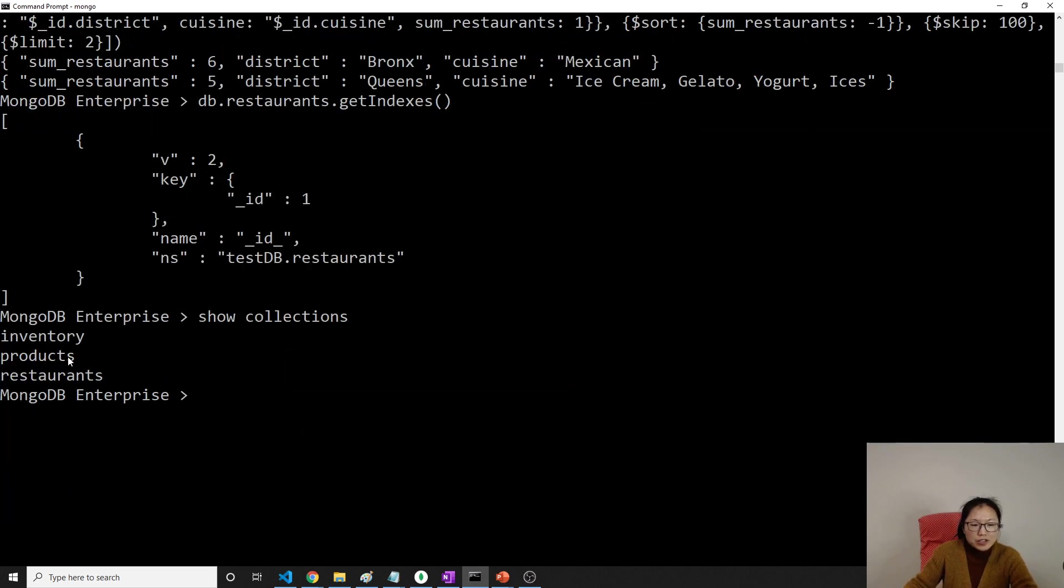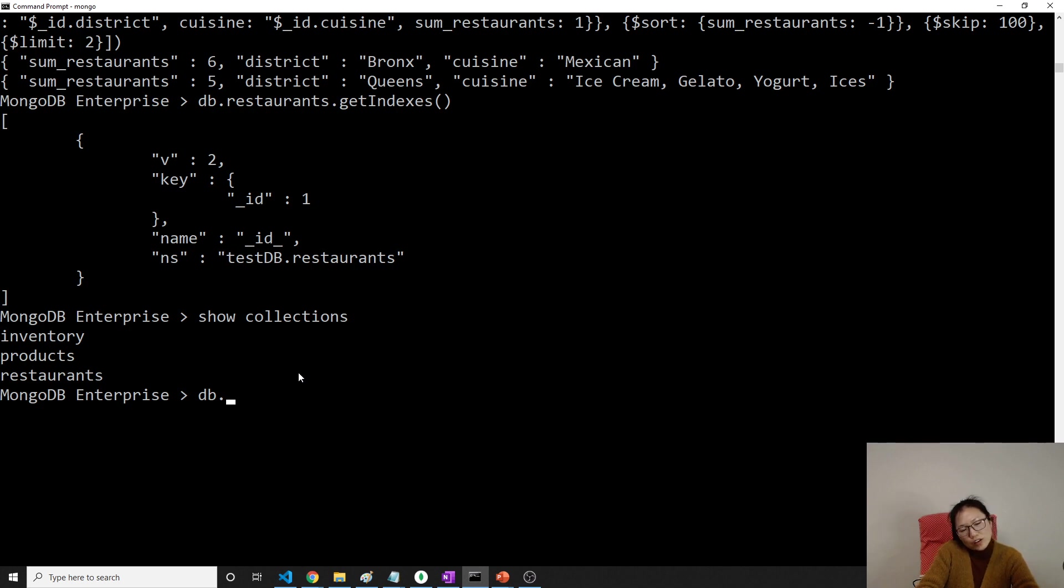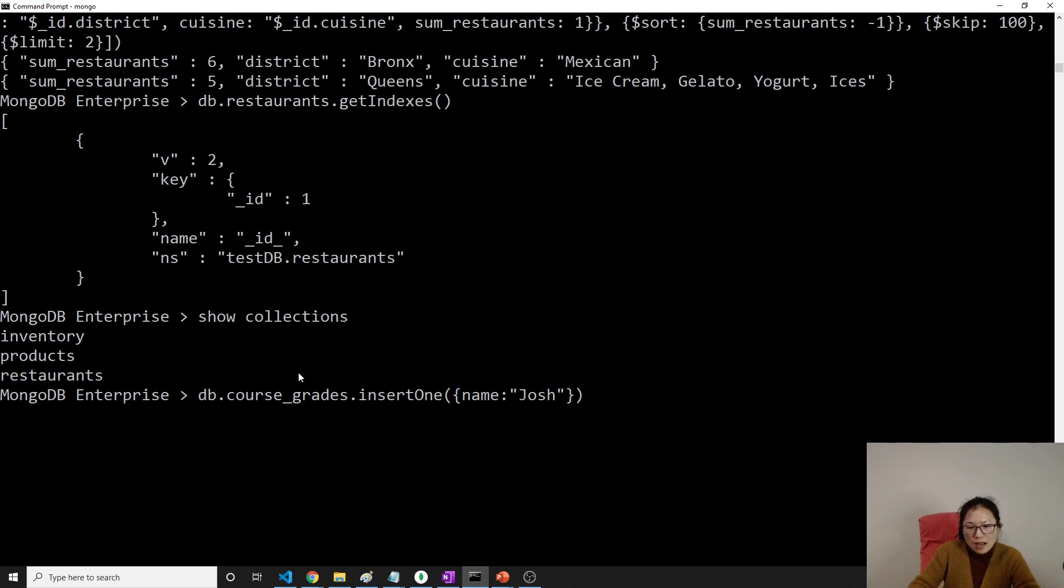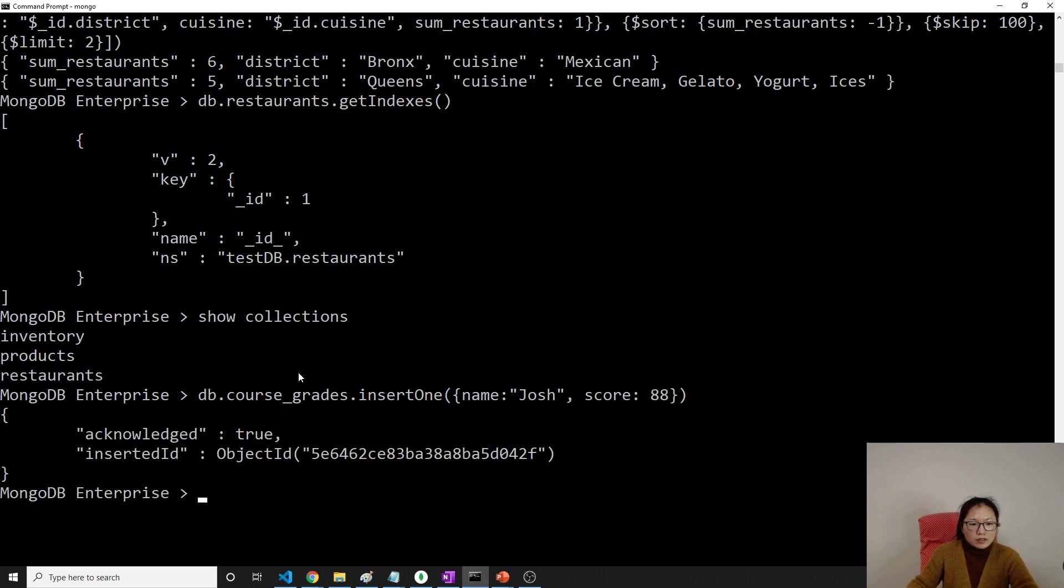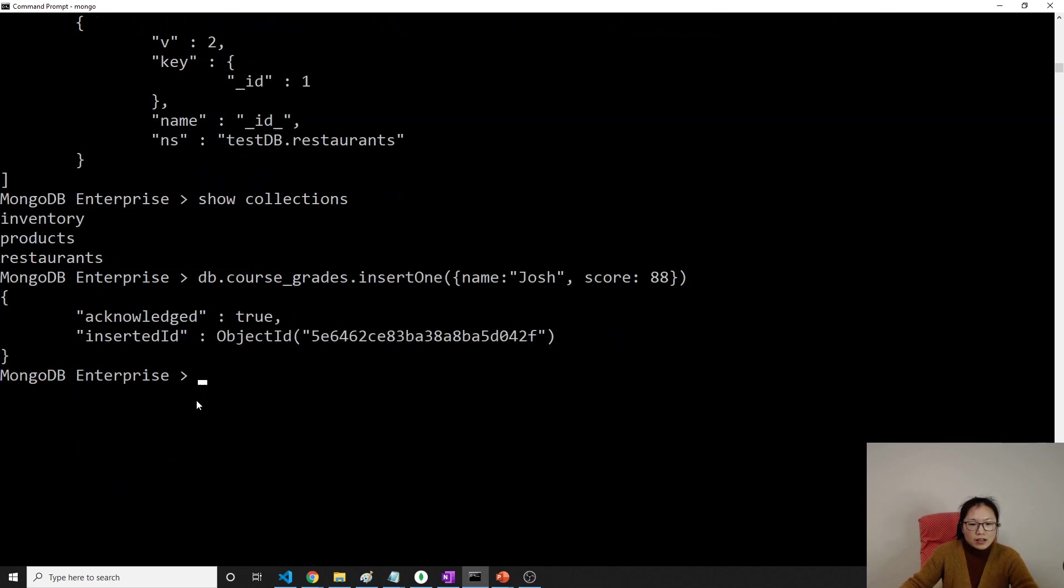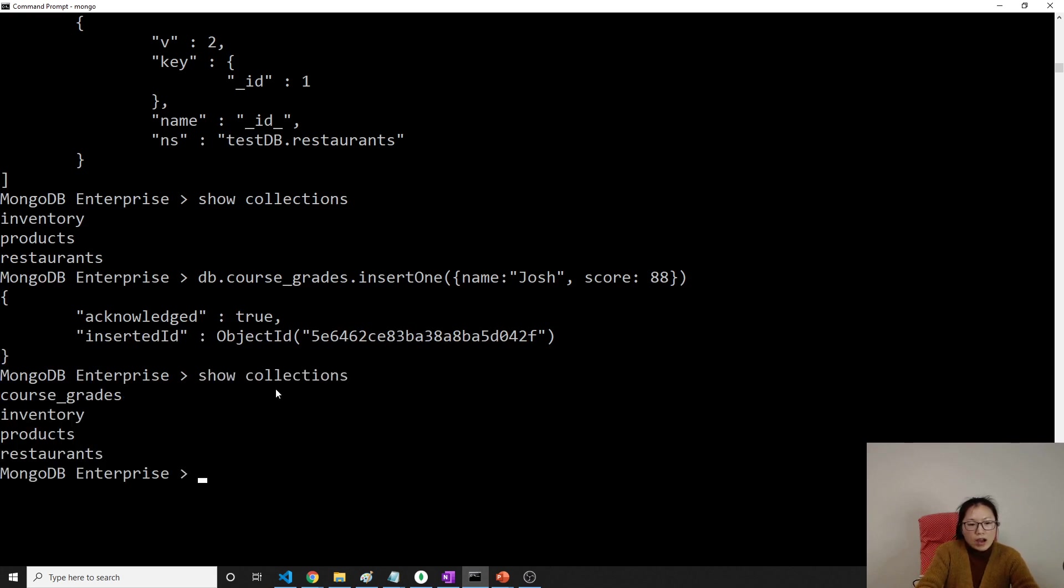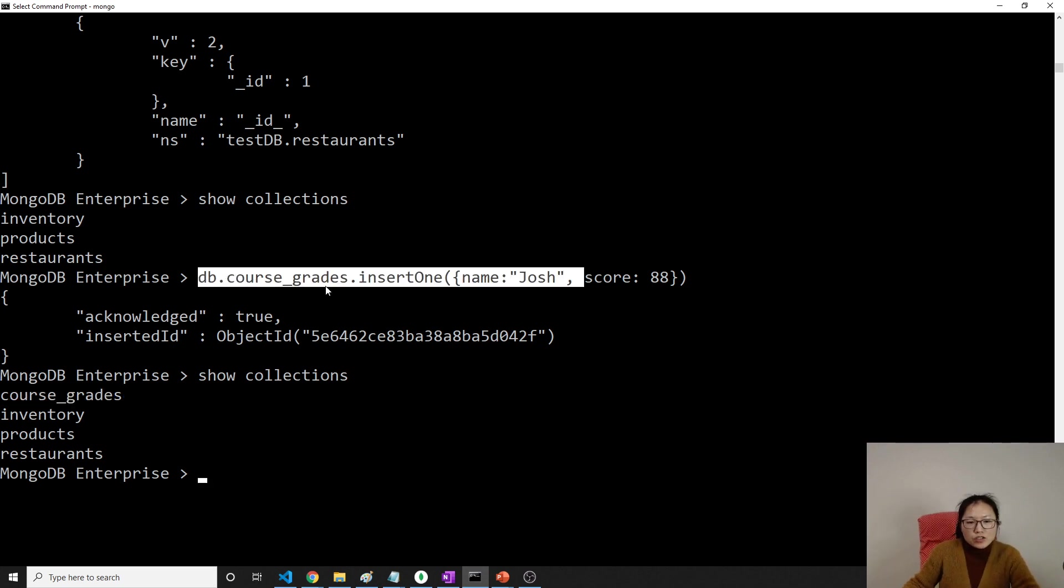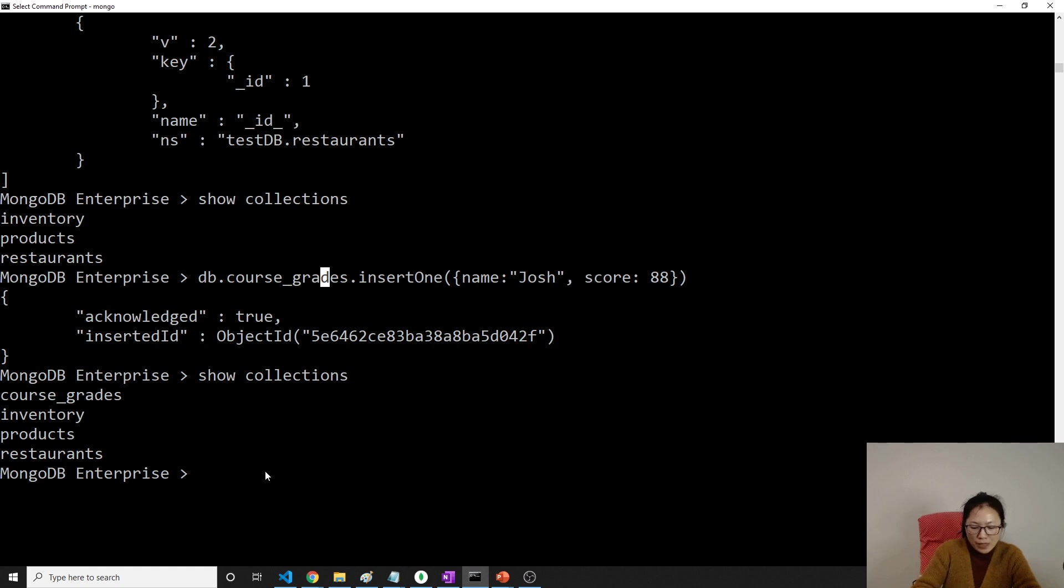Currently, this is my collections here. Suppose I'm using db.course_grades. Grades. Then dot insertOne. I will insert one, which the name is Josh, and his score is 1988. And then when I show collections, it will have course and grades. This one, because the first time you insert a document into this collection, it's going to create a collection.